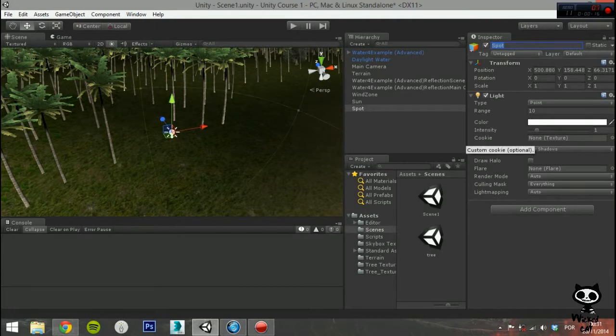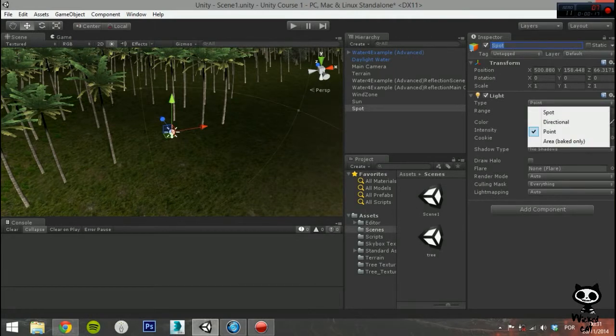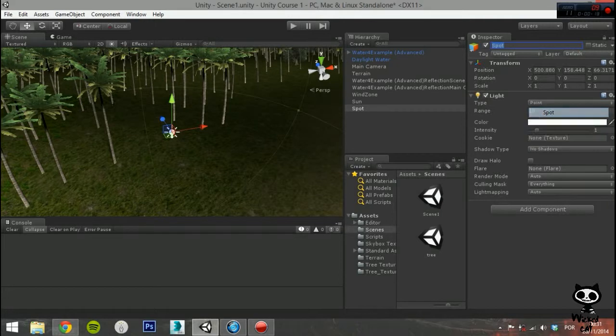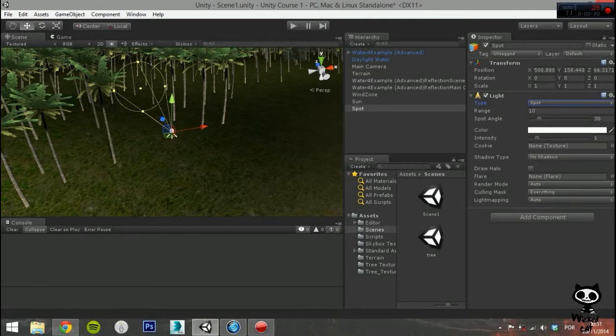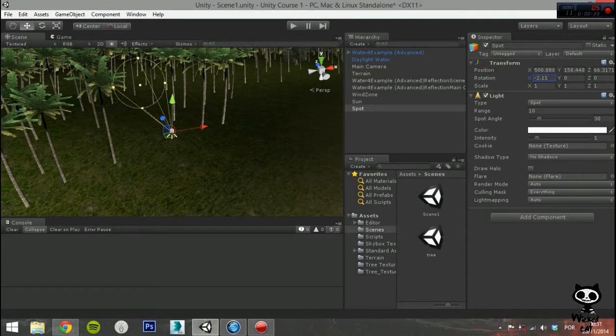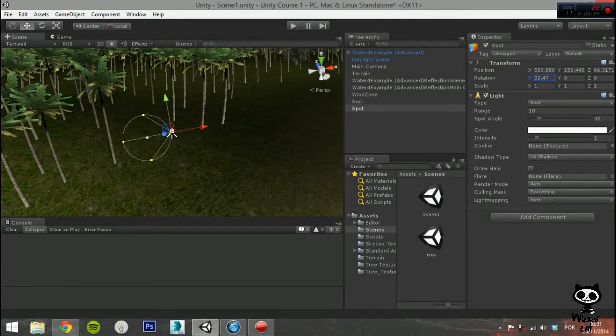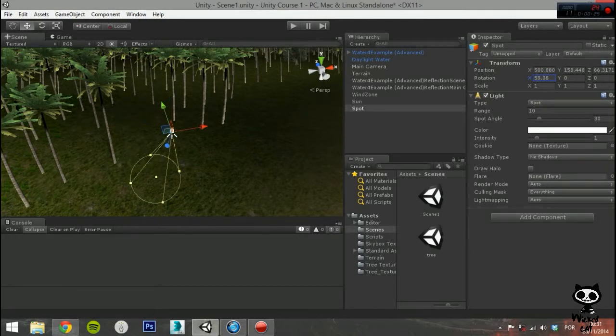Spotlights shine from a point in a direction and only illuminate objects within a cone. Basically, they work like the headlights of a car. As you may imagine, they are perfect for flashlights, car headlights, or lamp posts. They are also the most expensive to the graphics processor.